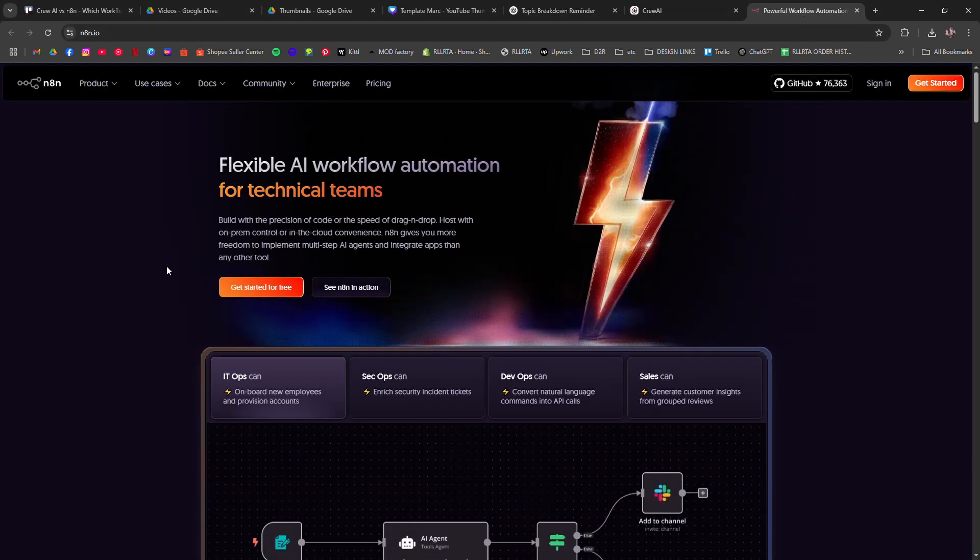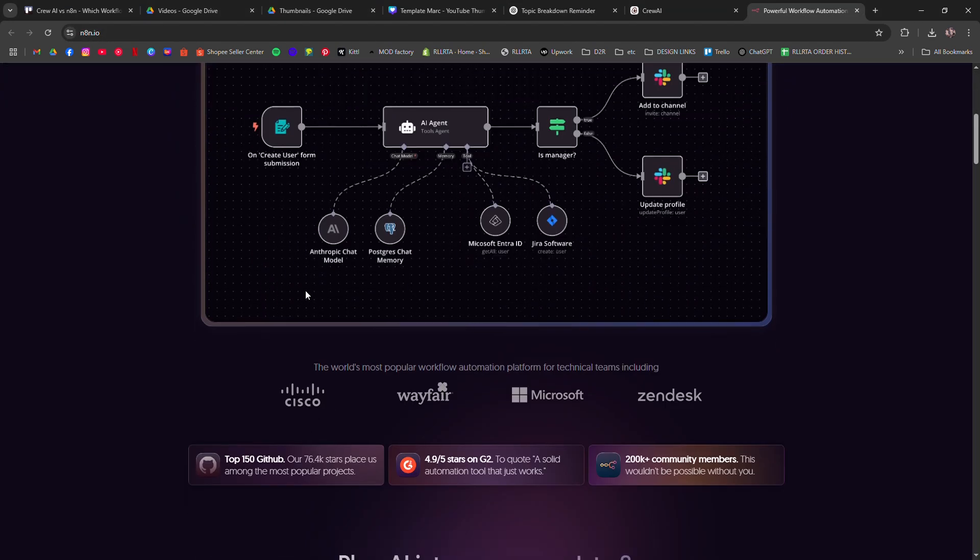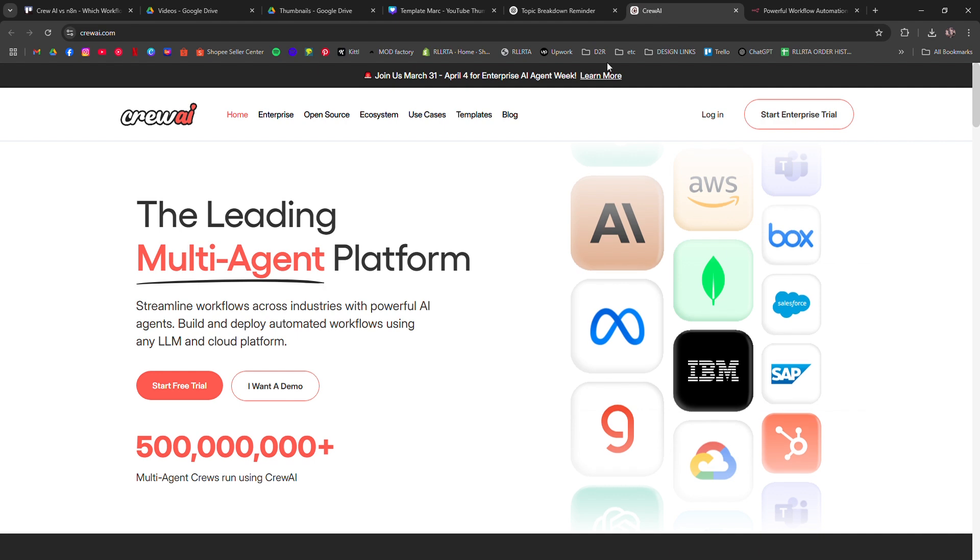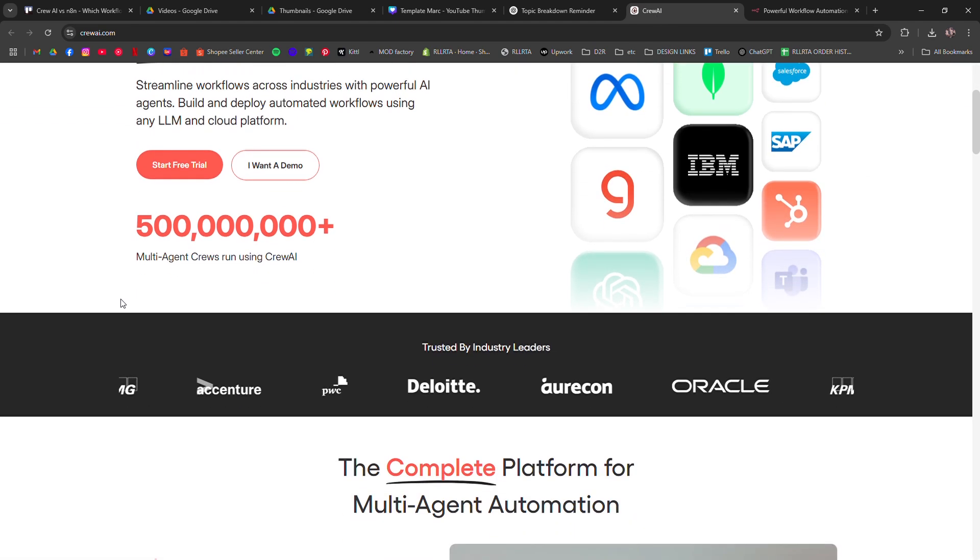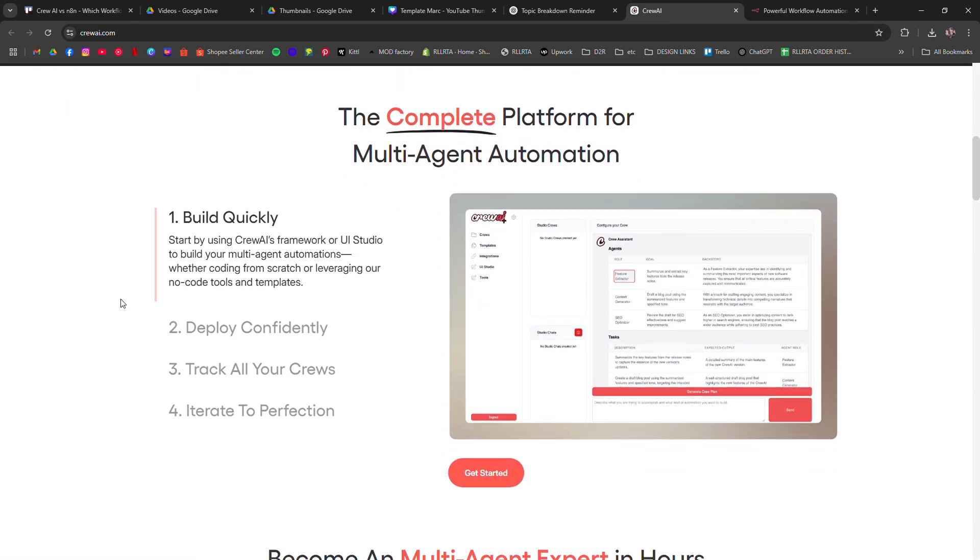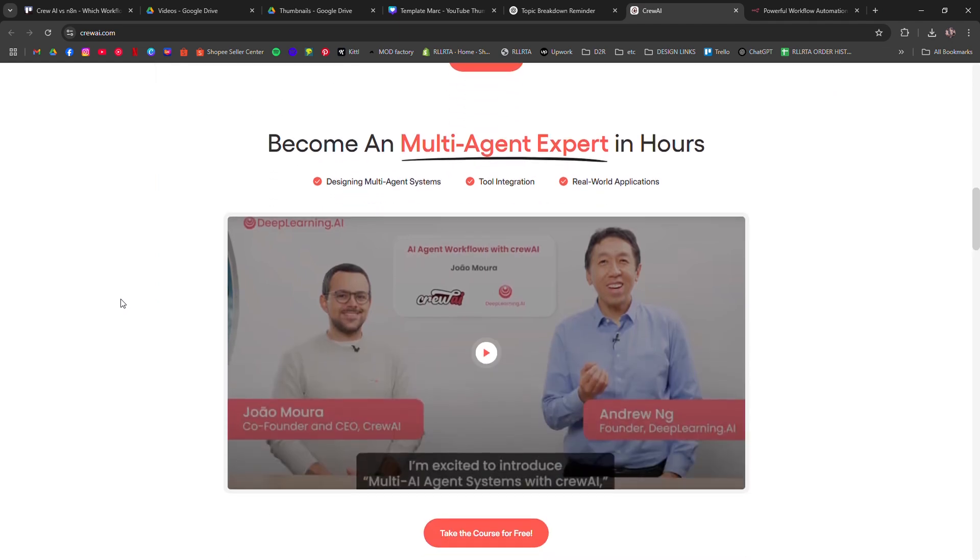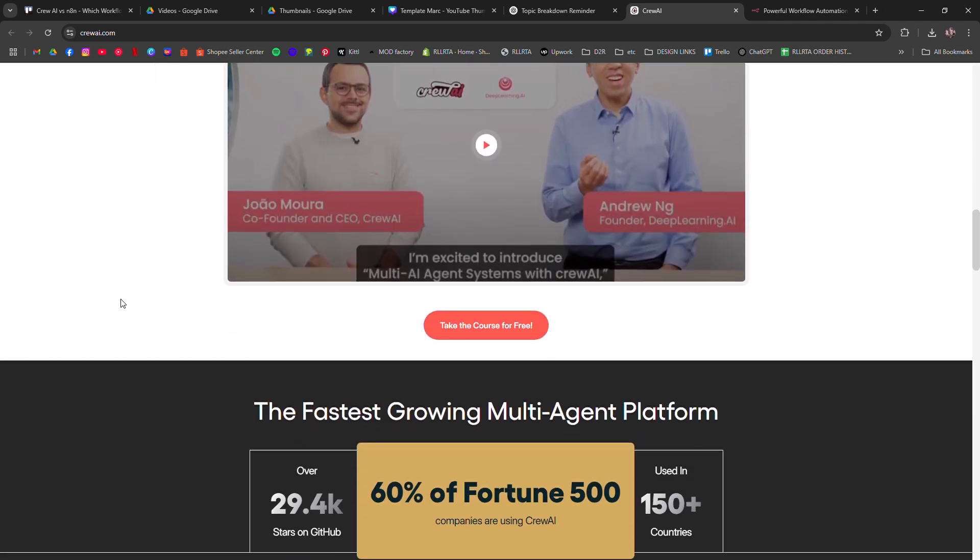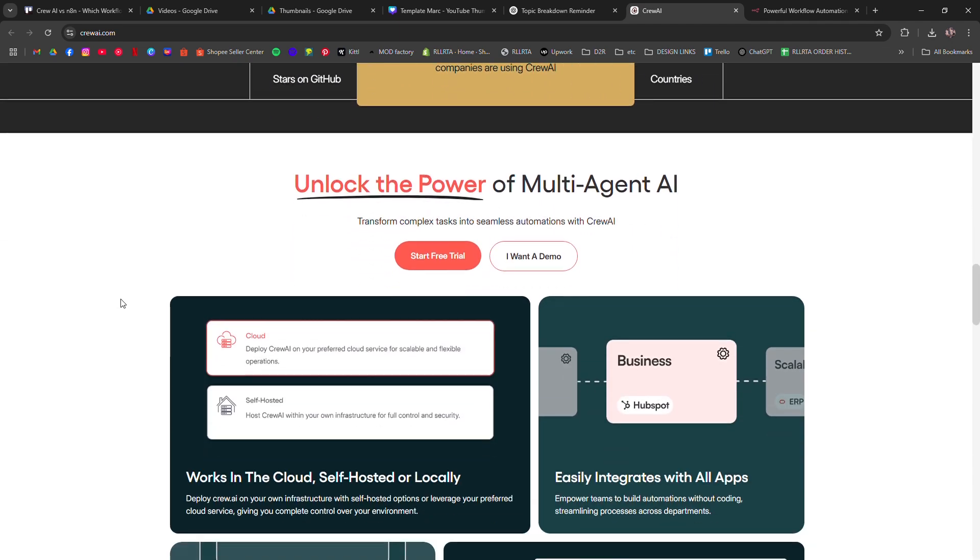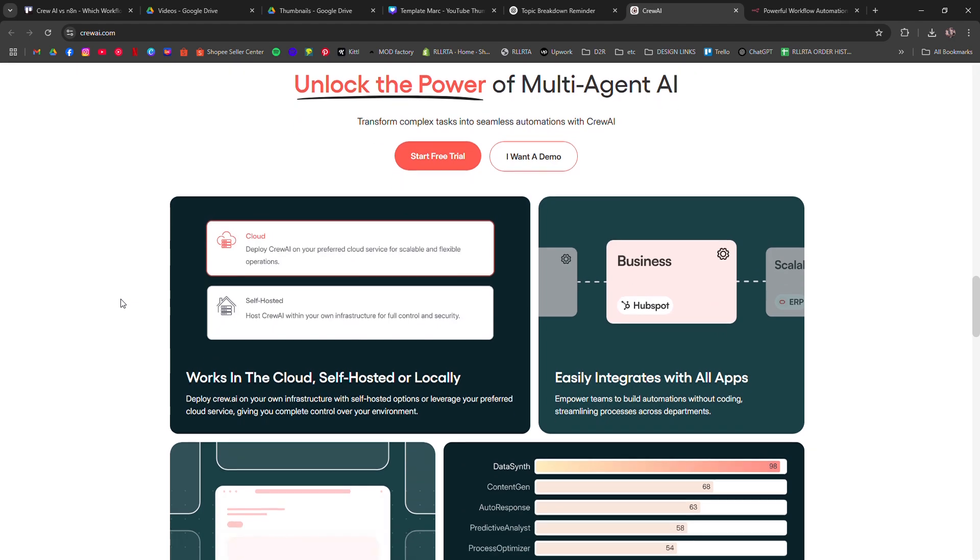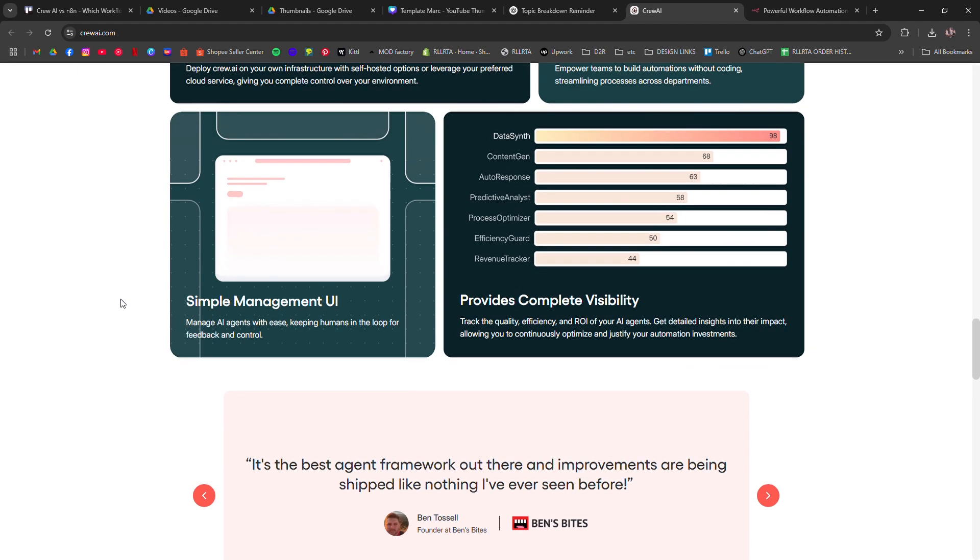Crew AI is a newer tool that focuses on automating business processes with a heavy emphasis on AI integrations. It's designed to be easy to use even for non-technical users, allowing you to automate everything from marketing to customer support.